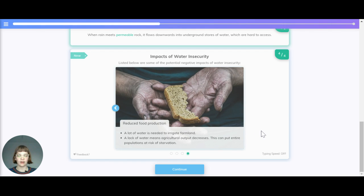Reduced food production. A lot of water is needed to irrigate farmland. Lack of water means agricultural output decreases, which can put entire populations at risk of starvation.